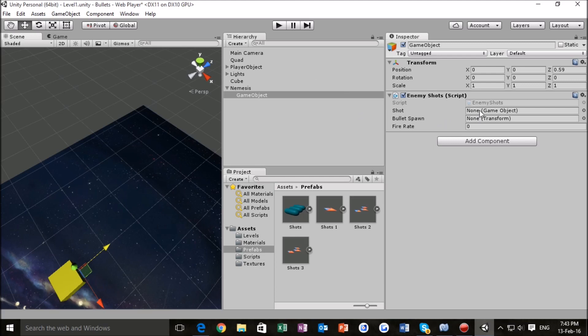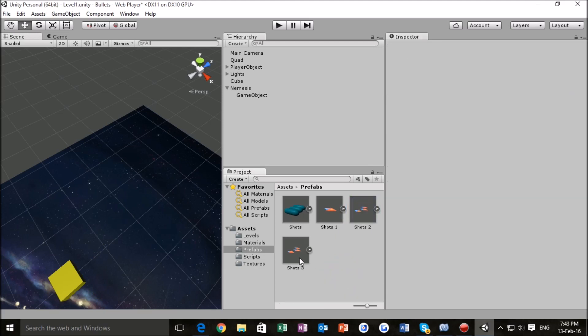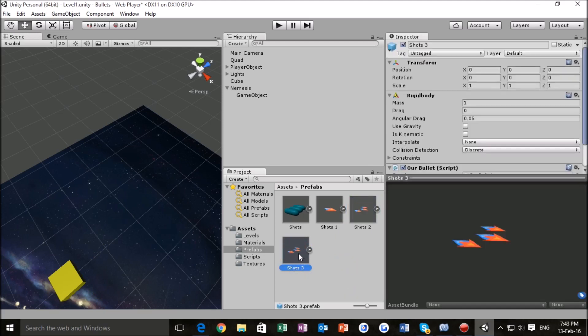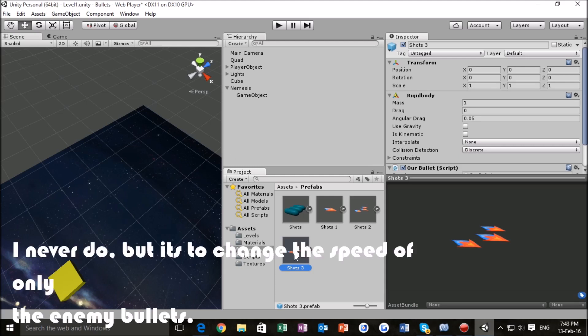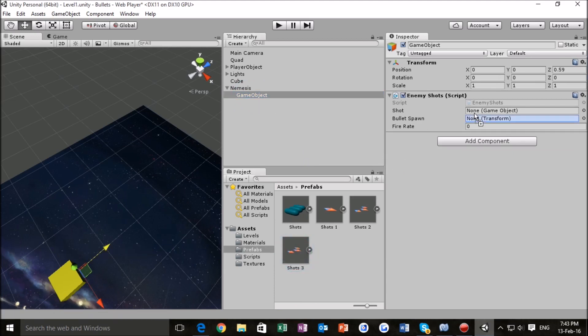And we've got a couple of things that we can set here, just like before. So, our shots. Now, what I've done is clicked on the shots that I'm currently using for my player game object and hit CTRL and D to duplicate them into shots 3, as you can see here. Now, I'll explain my reasoning for that in a second. But right now, we can go back to game object, and we can drag these into here. Now, where do we want our bullet spawn to be? Well, it would be great to just use our game object for that. So, we're going to put that there.